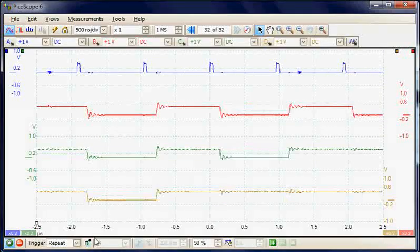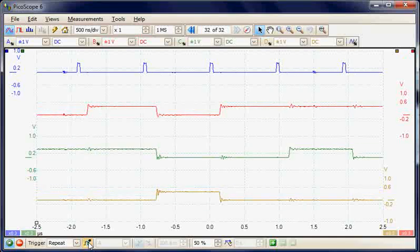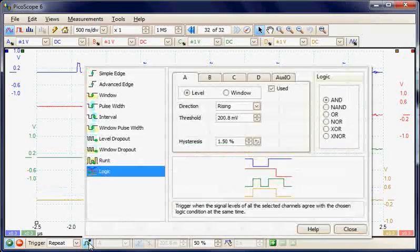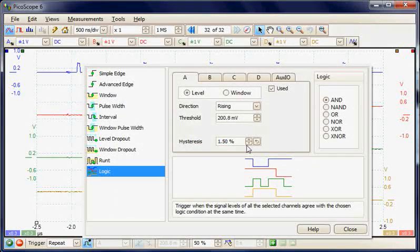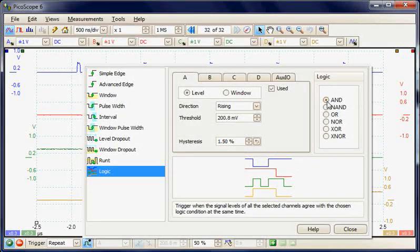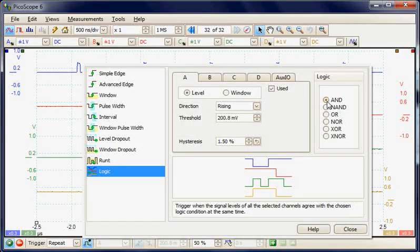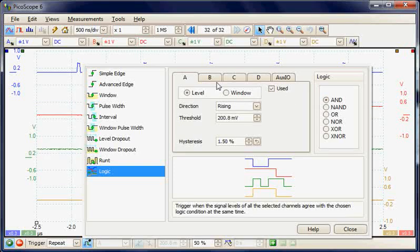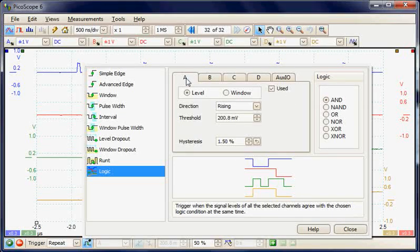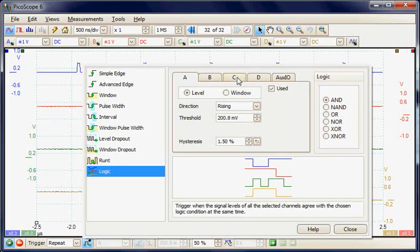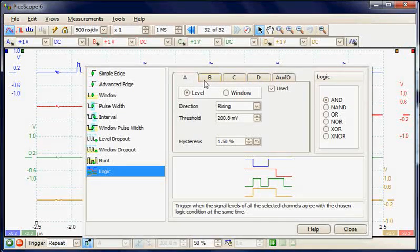We can now go ahead and set up a logical trigger condition. We're going to be using the AND logic so we're looking for true conditions. We're going to set up a trigger condition of 1 1 0 1.